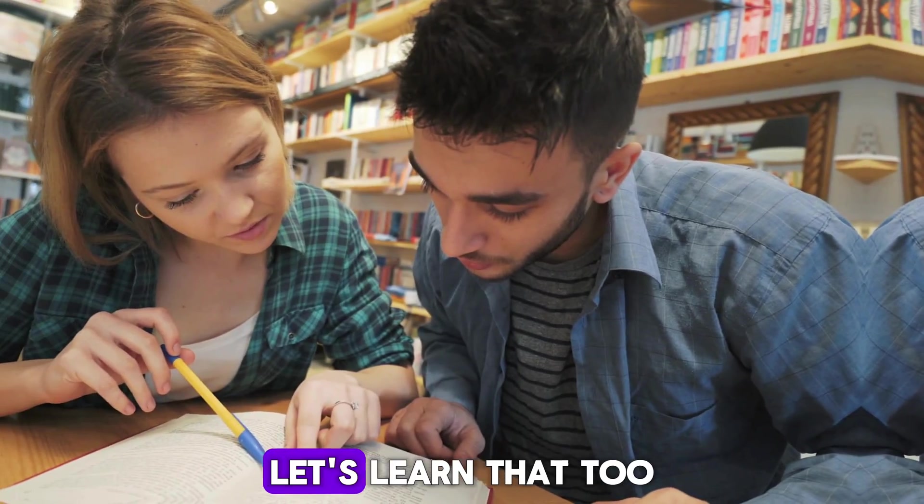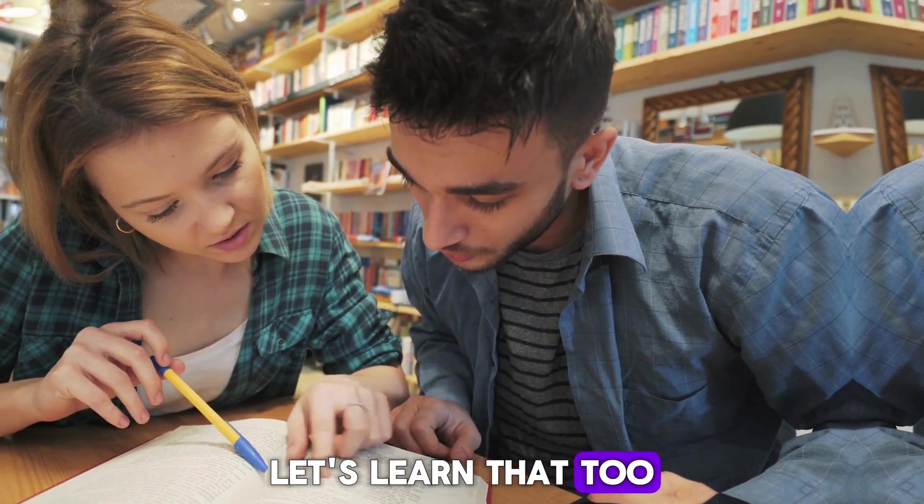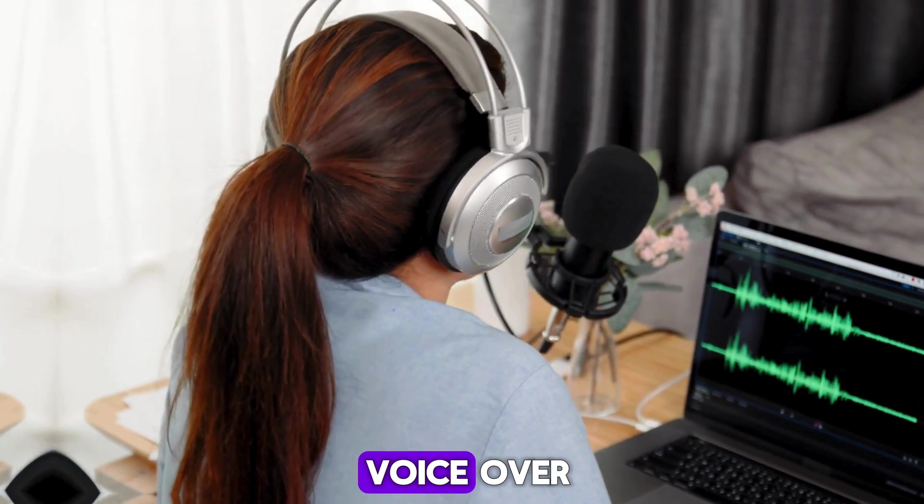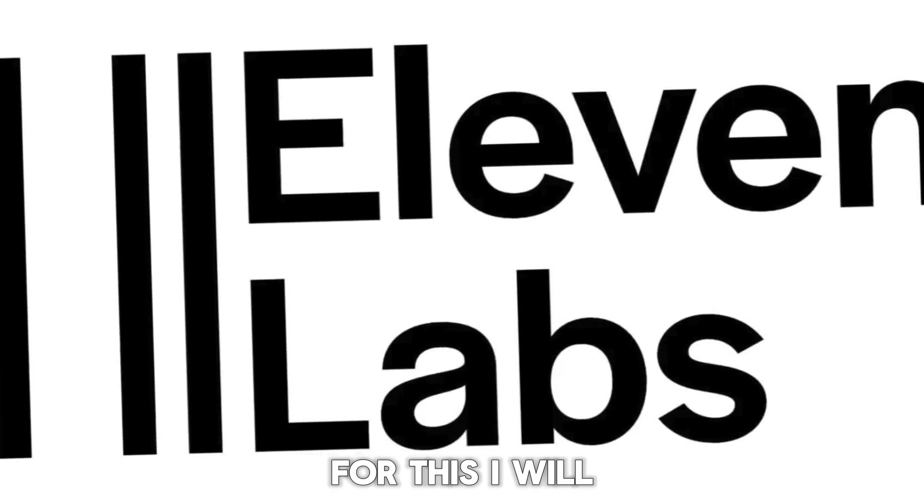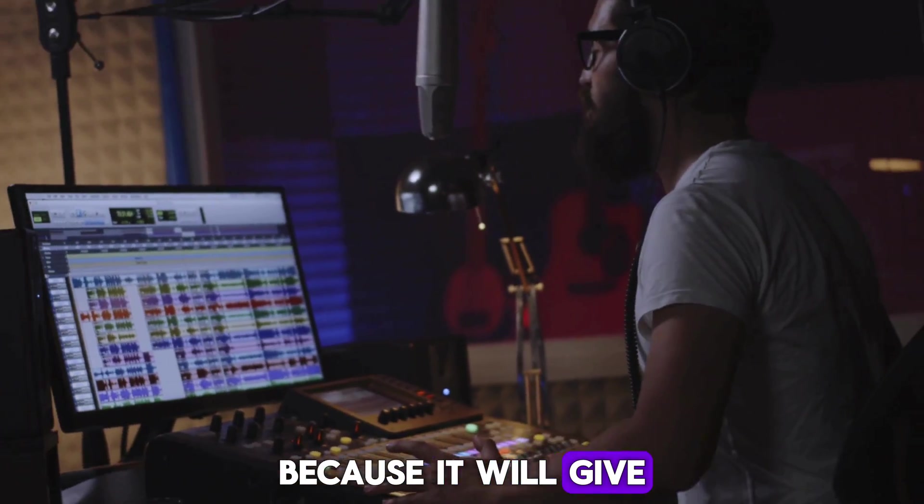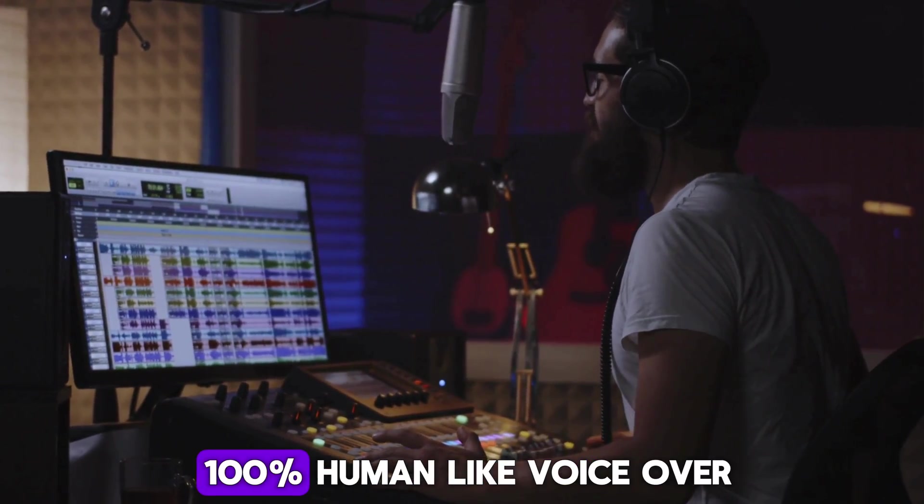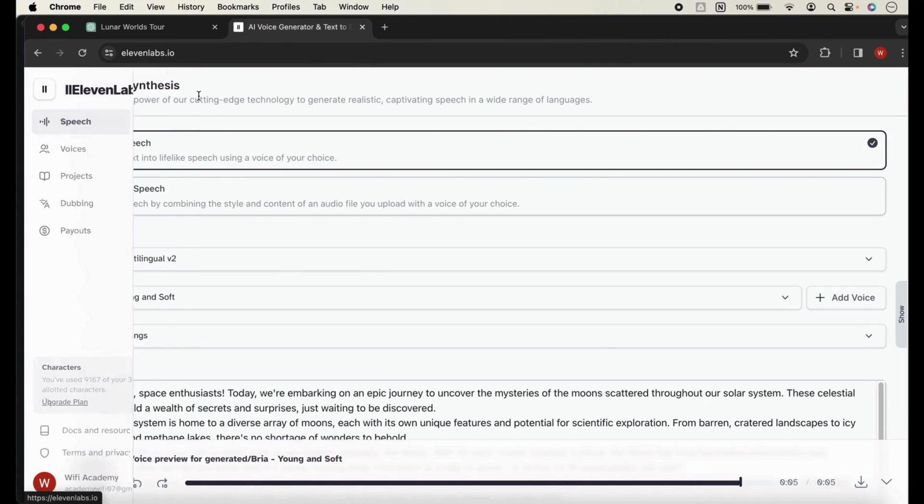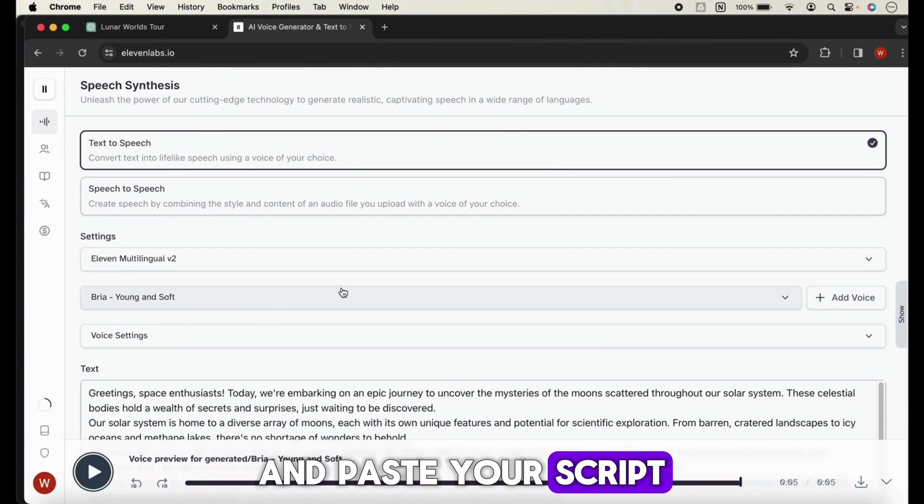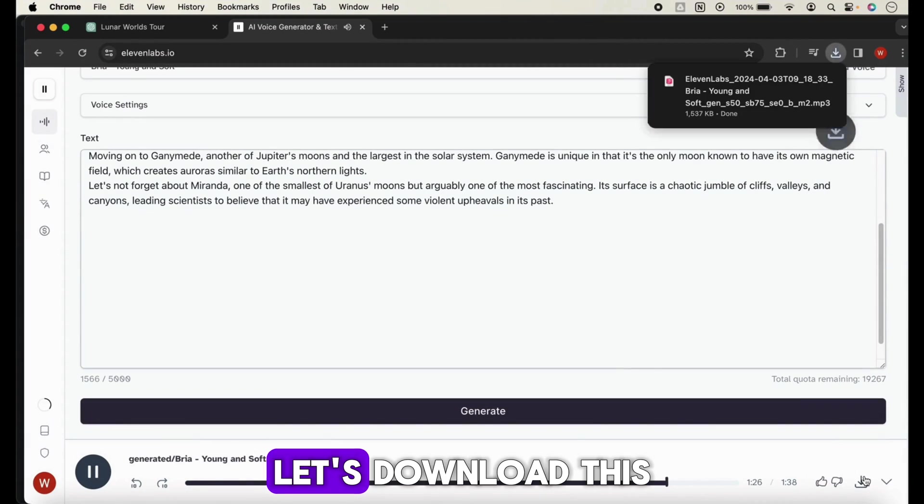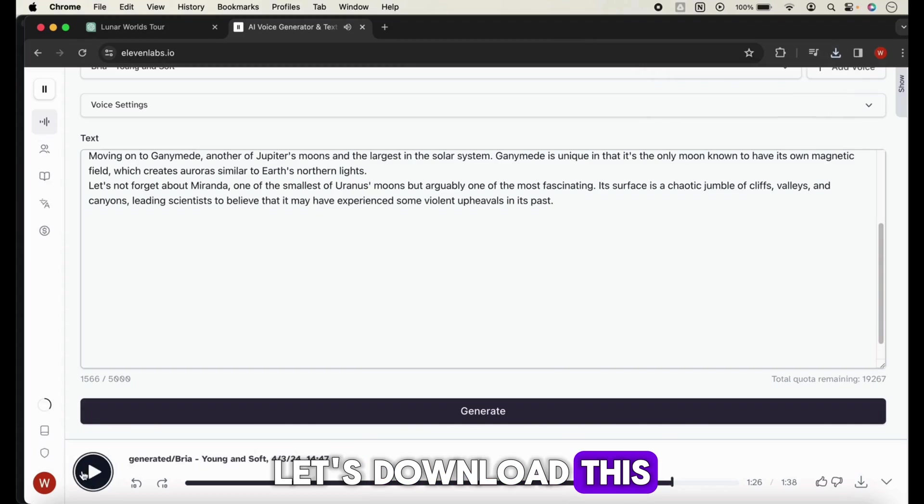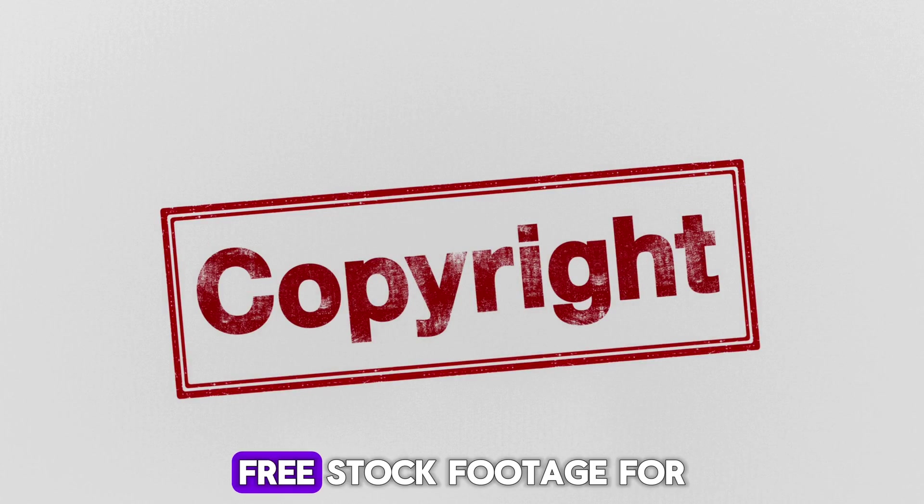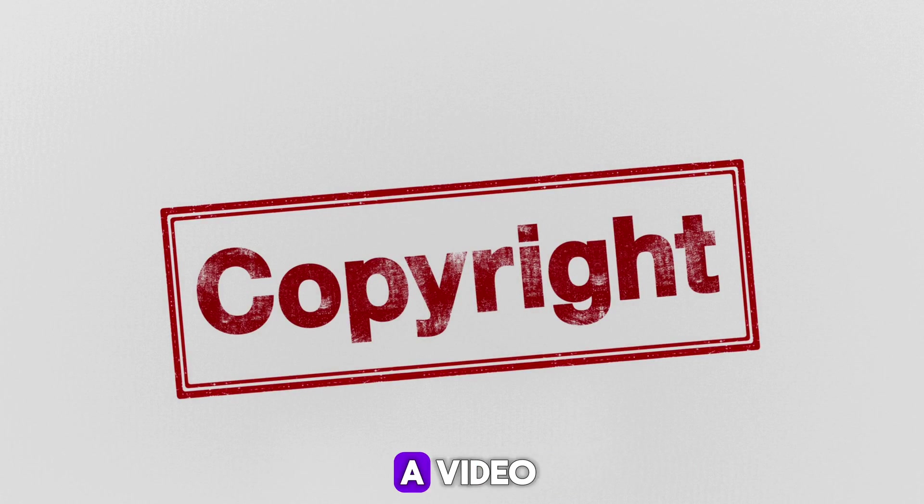First of all, we need to create a voiceover. For this I will use 11 Labs because it will give 100% human-like voiceover. Choose the right voice, paste your script, and hit generate. Let's download this. Now we need copyright-free stock footage for the video.